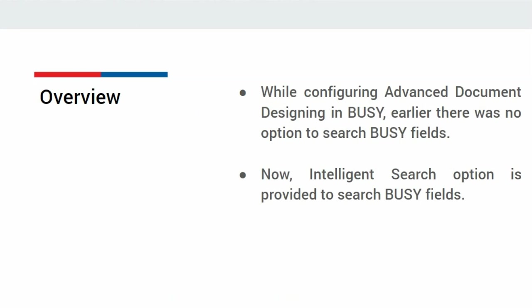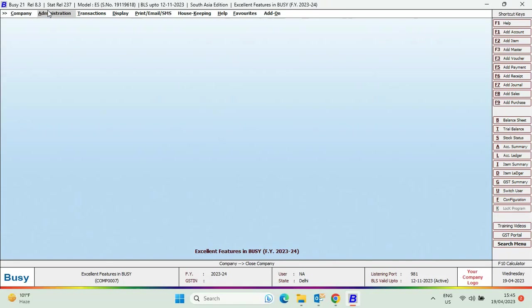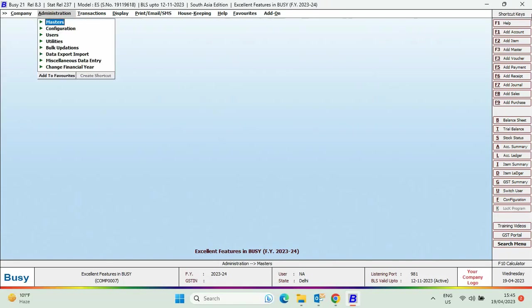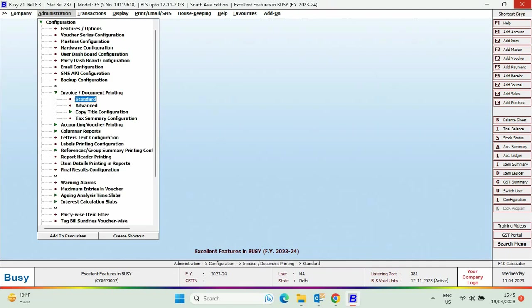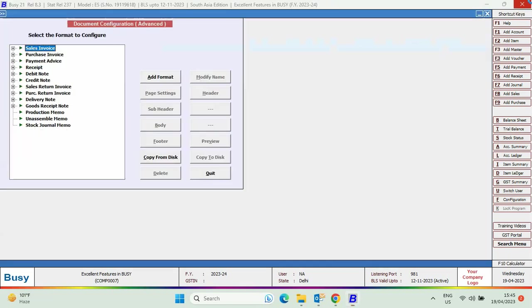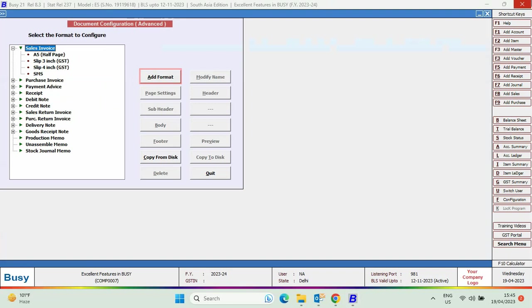For this, we'll go to Administration, Configuration, Invoice, Document Printing, Advanced. Select the transaction type for which the document is to be designed. Click Add Format to add a new format or select the existing format.